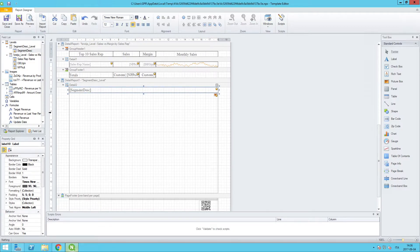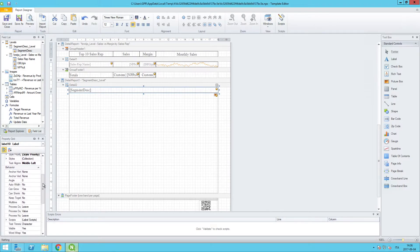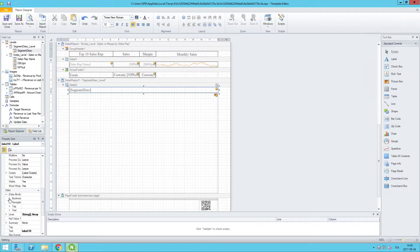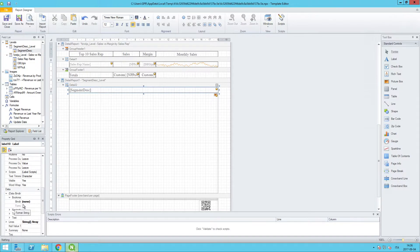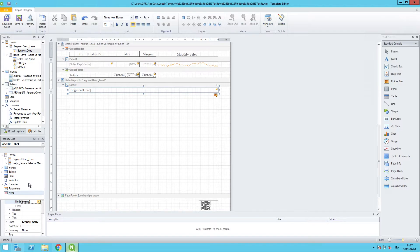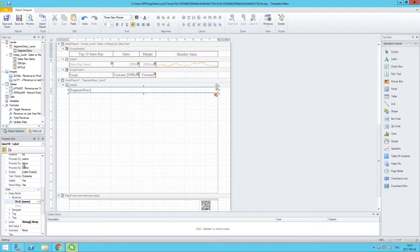If I go down to the bottom here, there is a data binding node which I will expand, and specifically I'll go to the bookmark. And then the binding here is listed as none right now, but if I click on the drop down menu, I'll take the level here with the segment desk and I will click on the actual value of it.